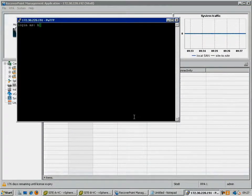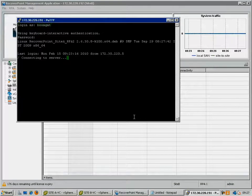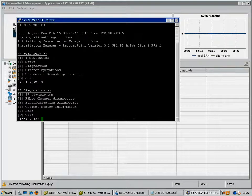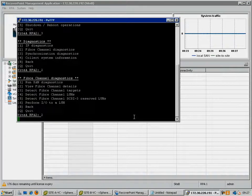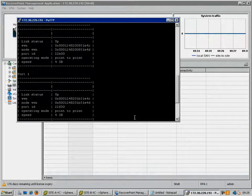Once we have logged on to the appliance, we are going to go into the Diagnostics menu, then into the Fibre Channel Diagnostics menu, and then select Option 2 to view the Fibre Channel details. This will give us a list of the worldwide names currently used by this RPA, as generated when HPAs were assigned to this appliance.